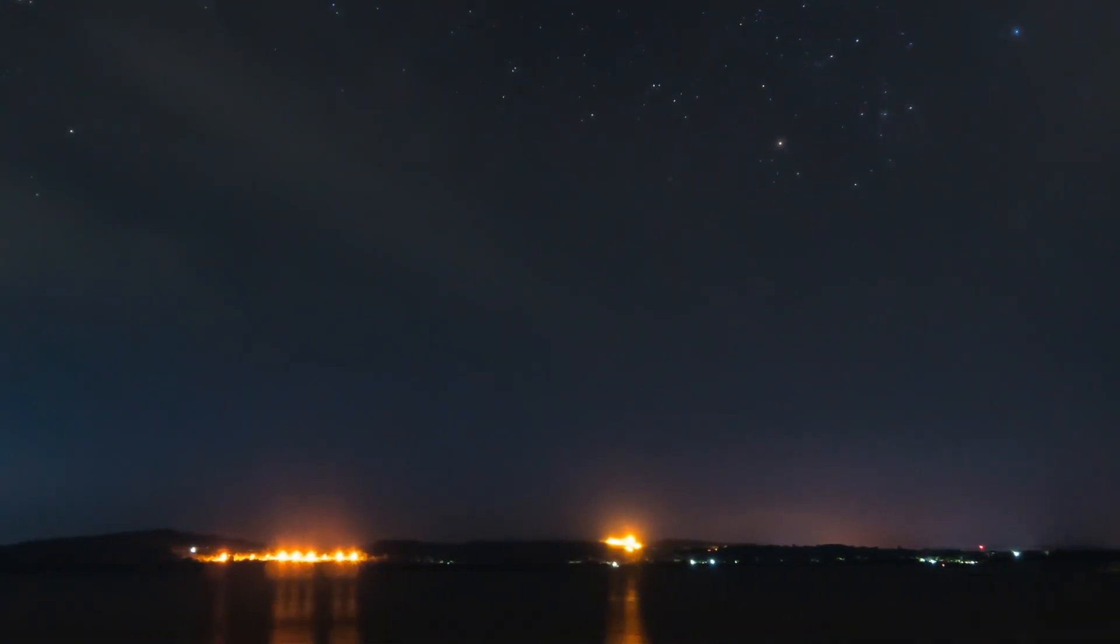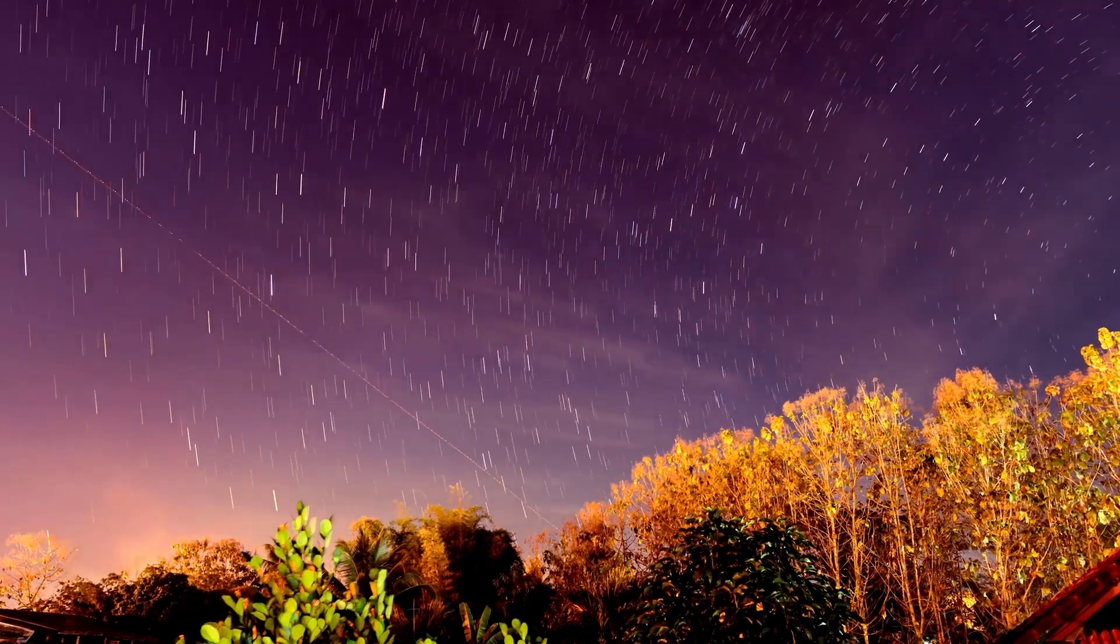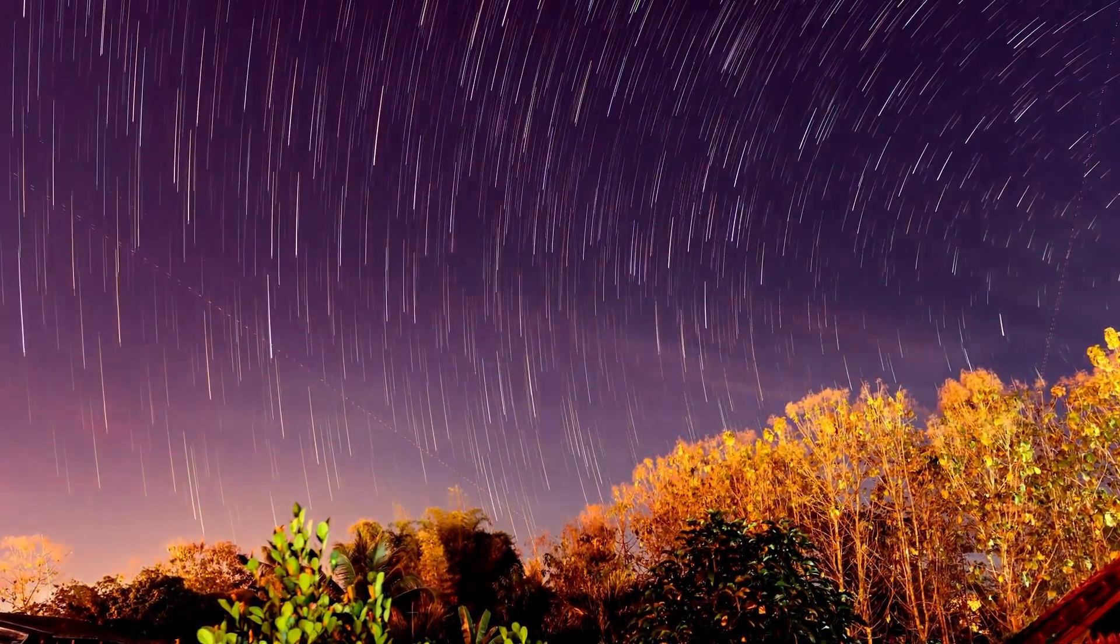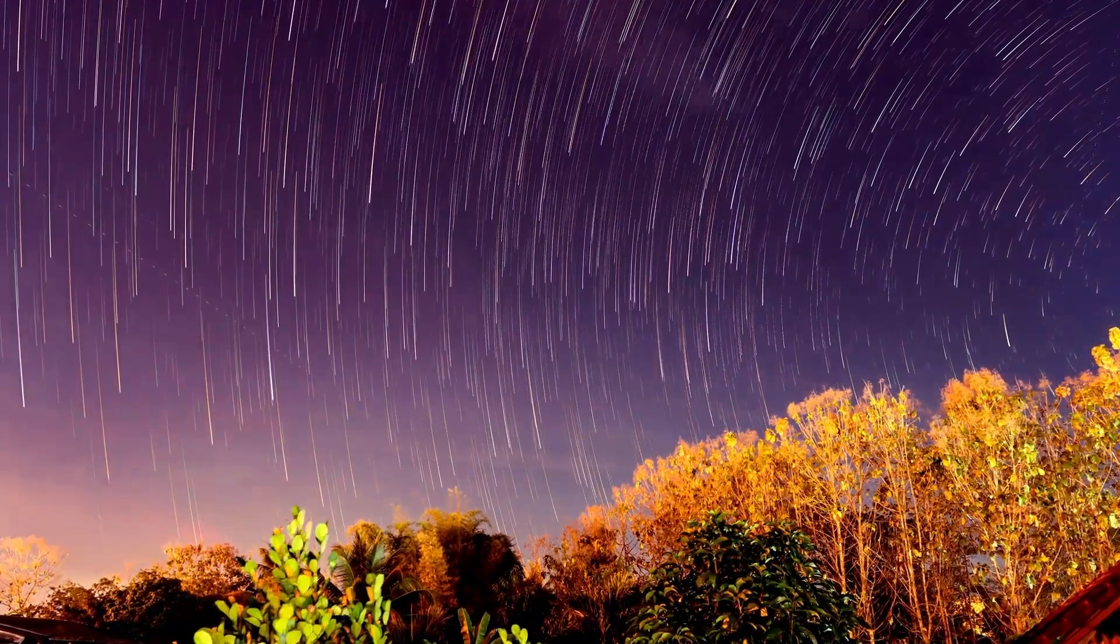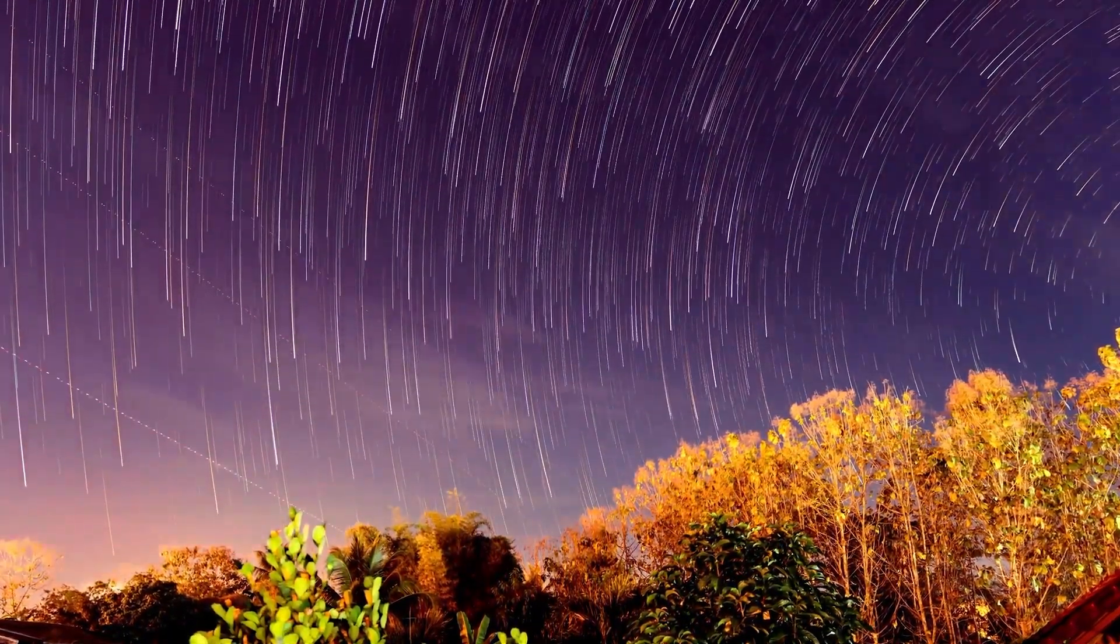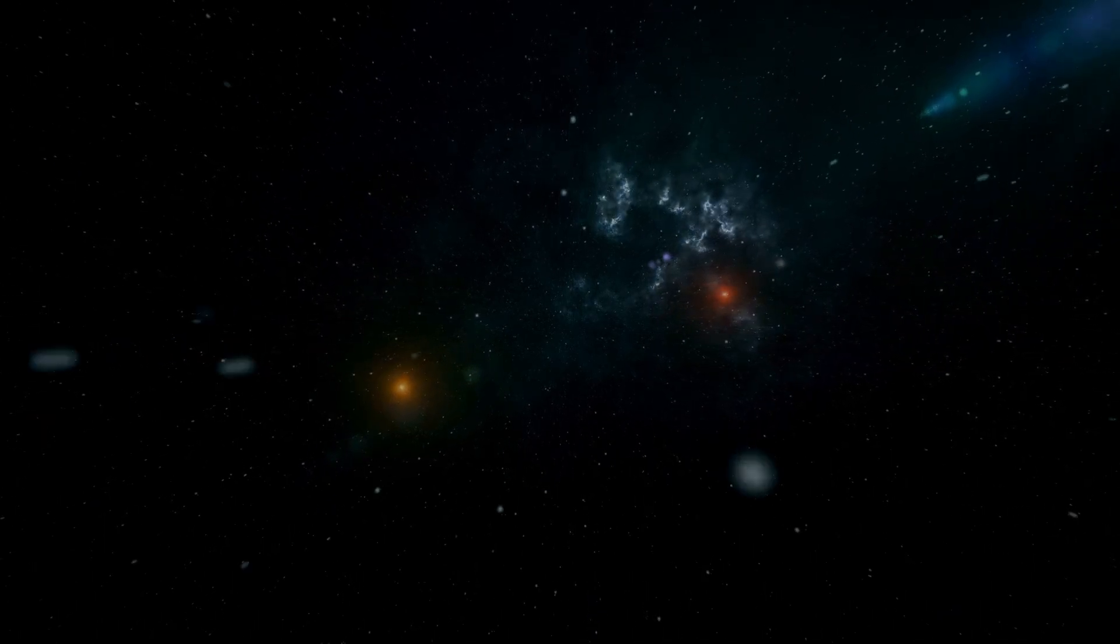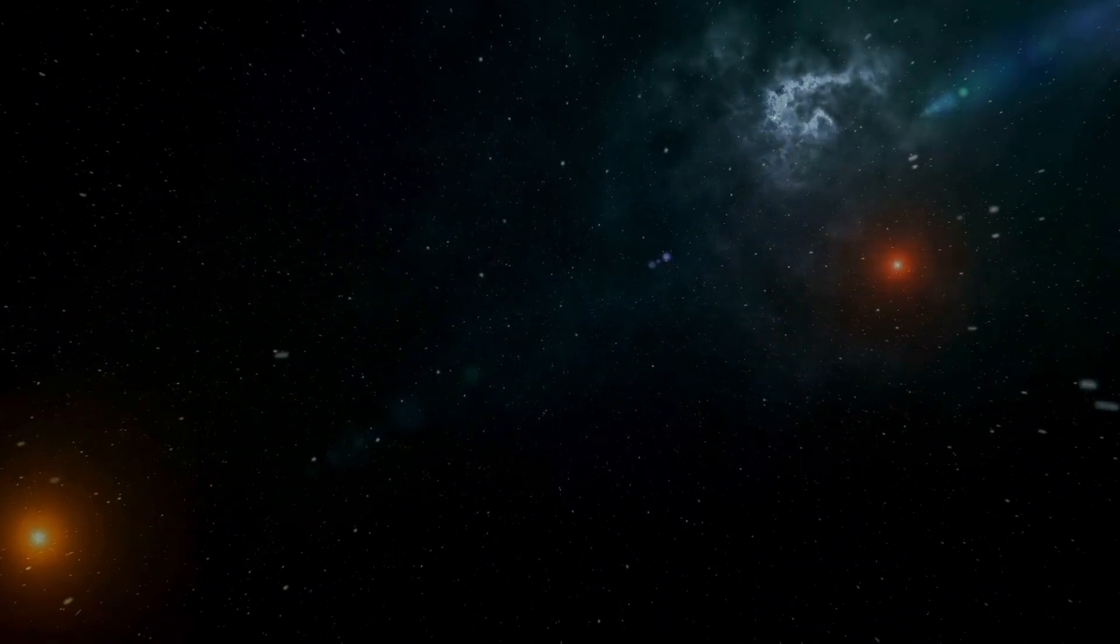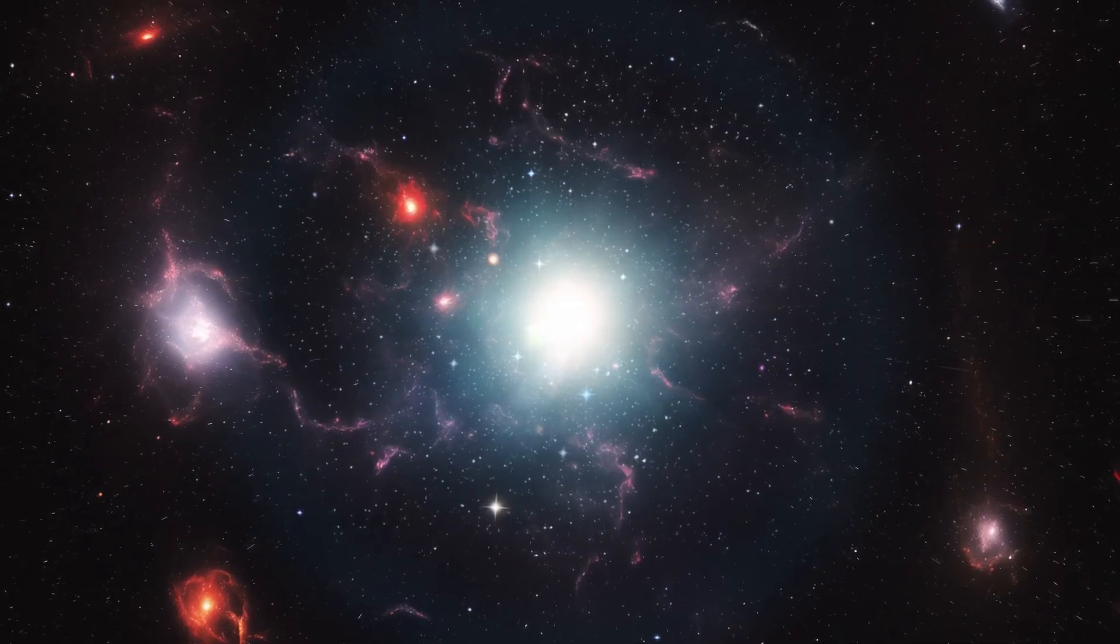The realm of space exploration is full of uncharted territories and unsolved mysteries, and nowhere is this more evident than in our understanding of red supergiants like Betelgeuse. As brilliant as they are enigmatic, these celestial giants hide some of the universe's most profound secrets.